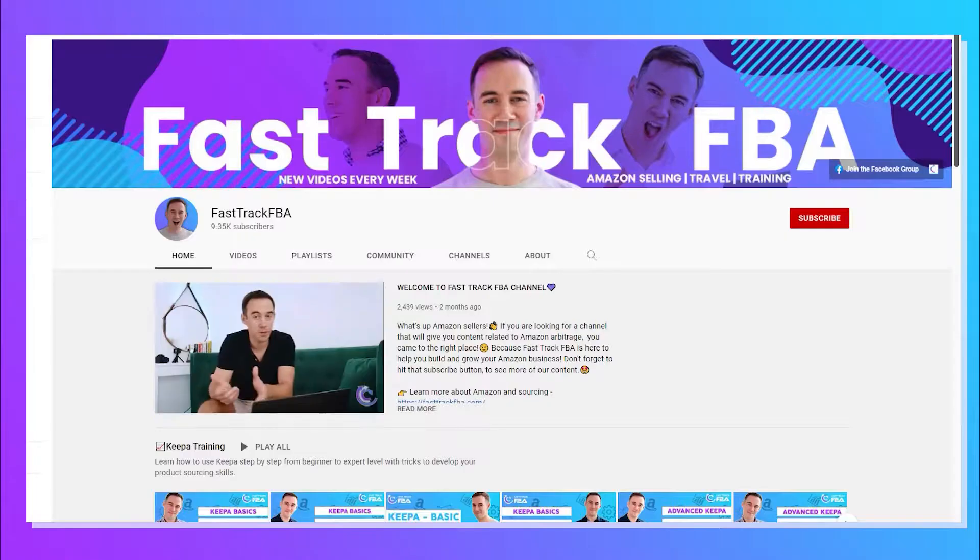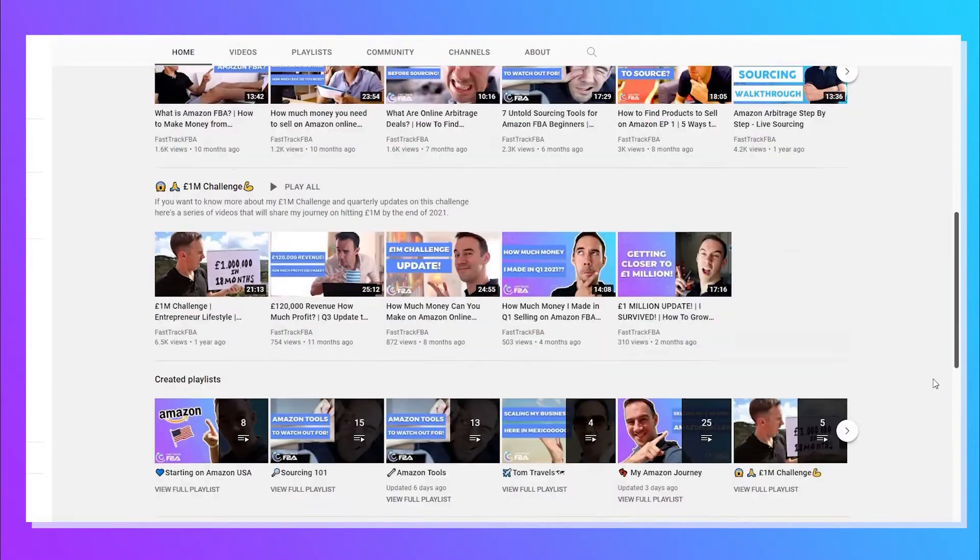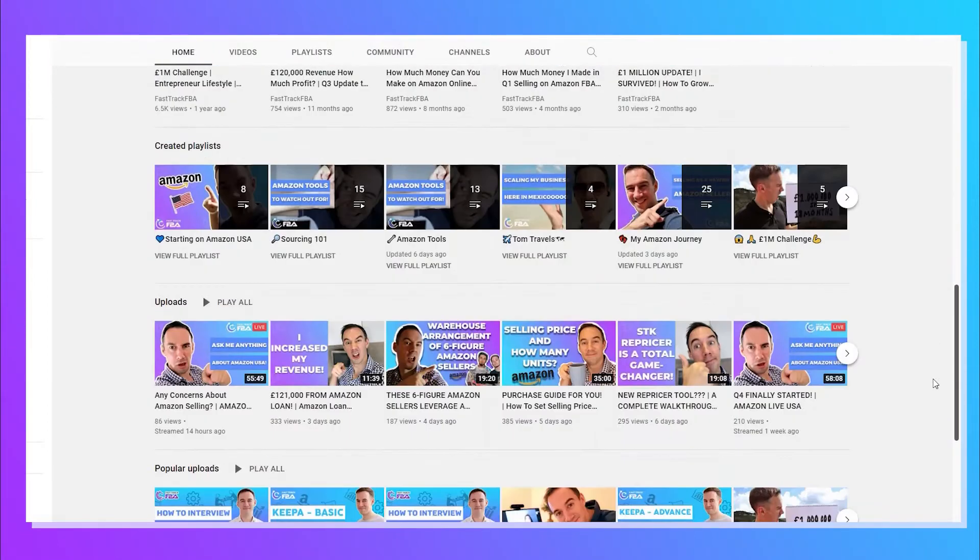If you don't know who I am, my name is Thomas Parkinson and I've been selling on Amazon for four years doing the online arbitrage business model. I post videos all the time about Amazon selling and specifically online arbitrage.